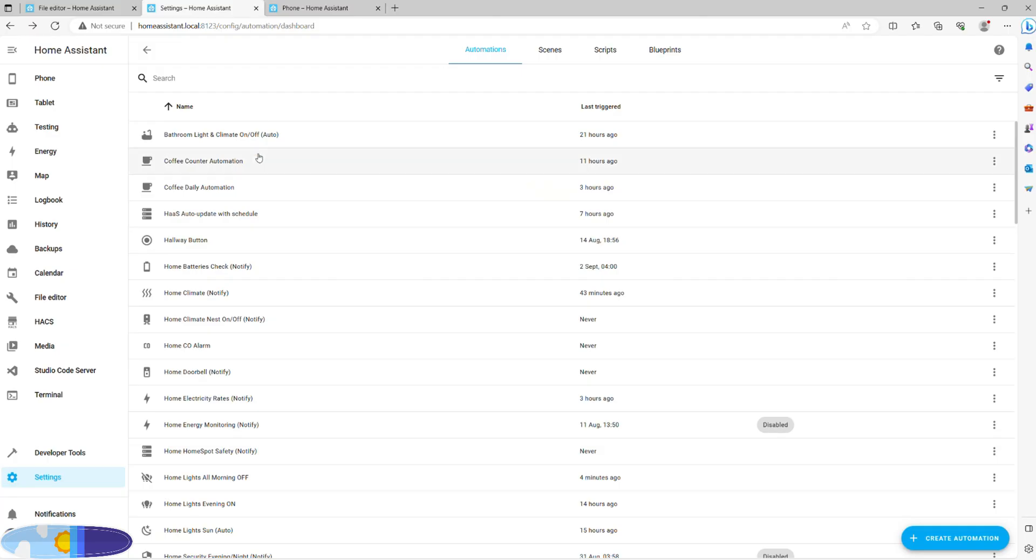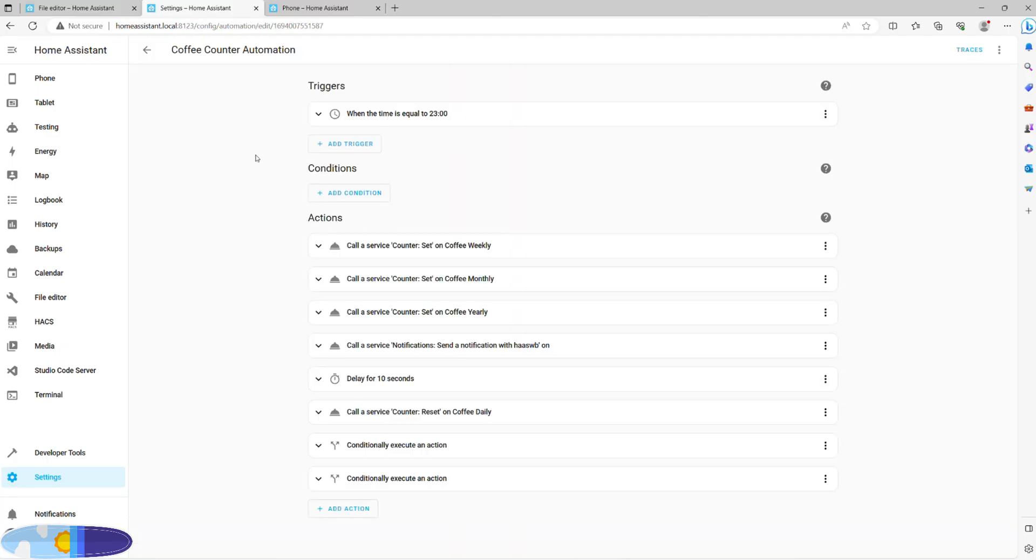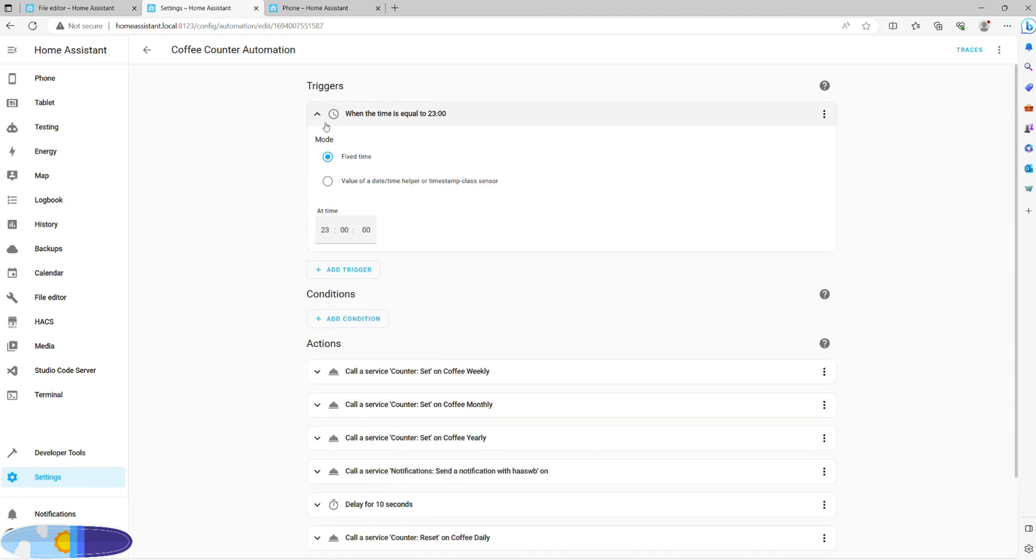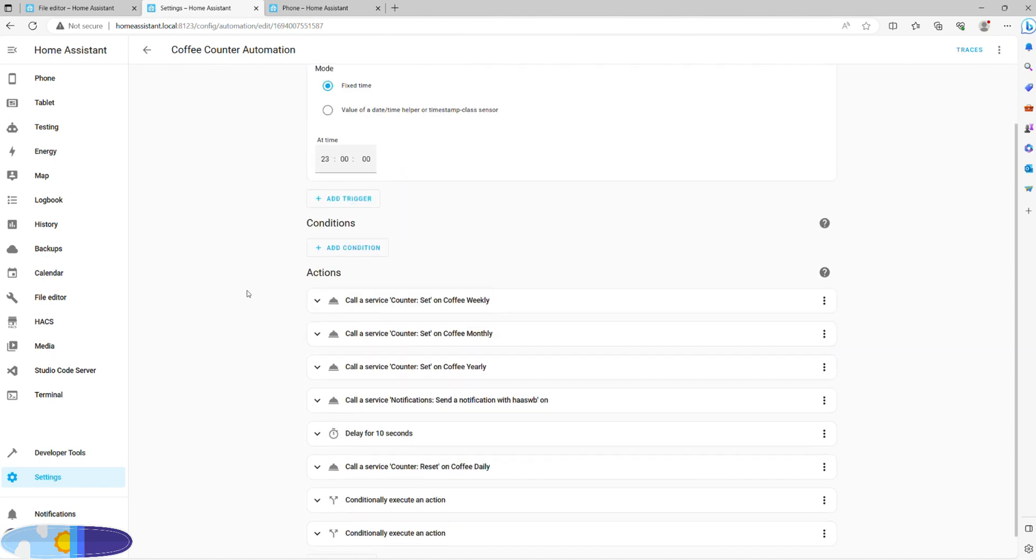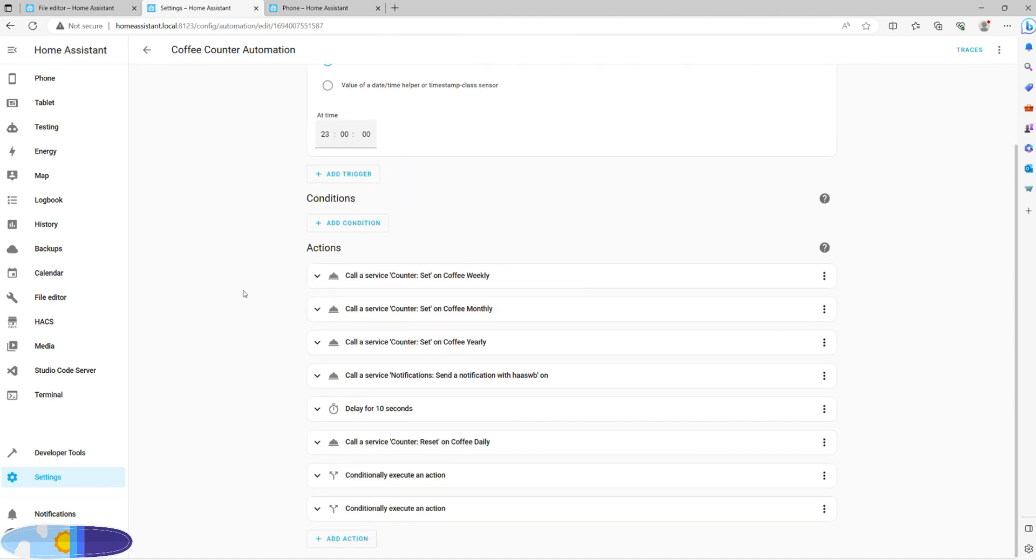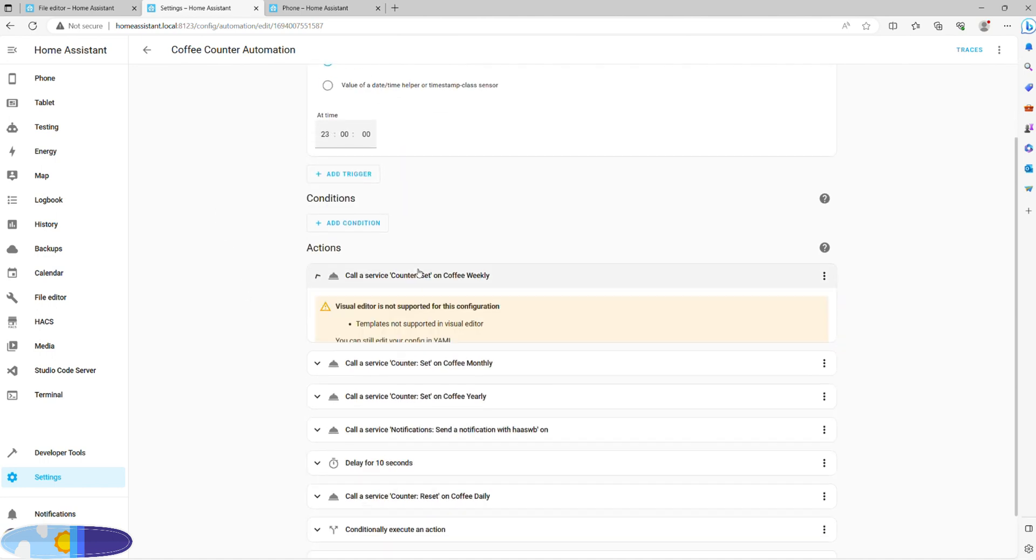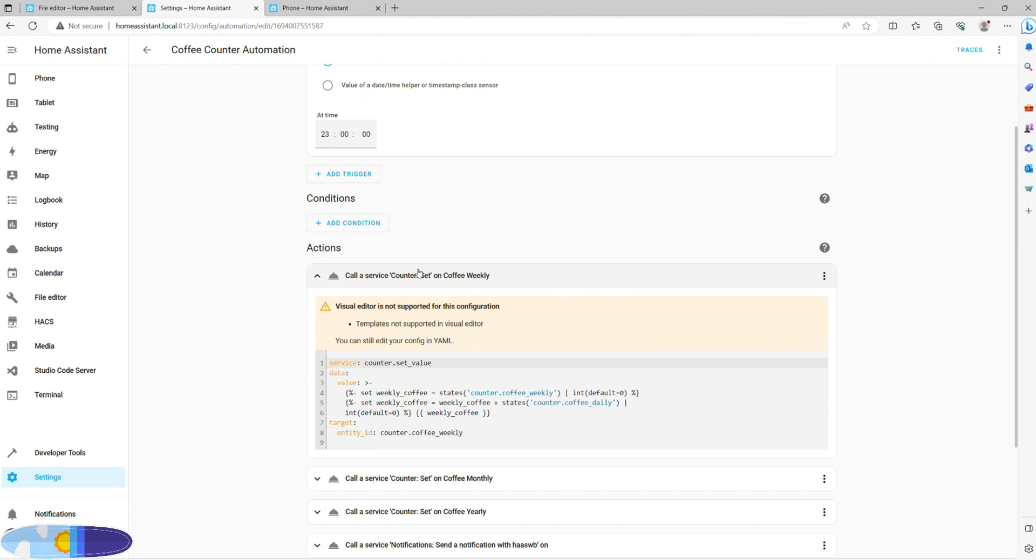Finally, let's get to the main automation, and this one is a little heavy on templating. Trigger-wise, it only works once a day at 11 in the evening and triggers a whole roster of actions. I'd like to thank Home Assistant Community for helping me to perfect this code. The first action will add our daily number to our weekly number by leveraging call service and a template to set values.